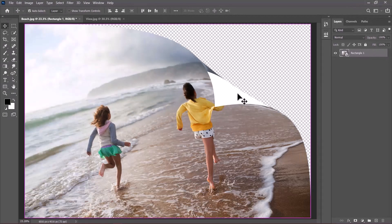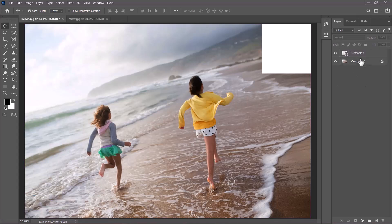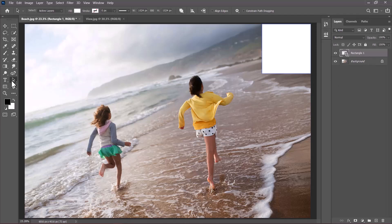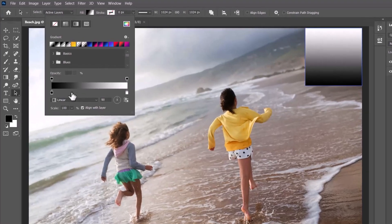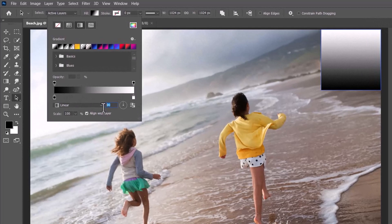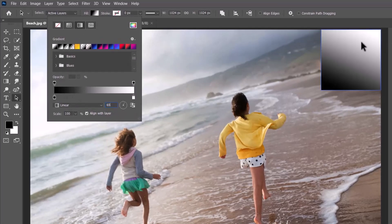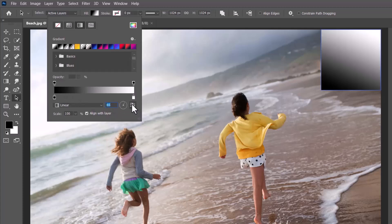I'm going to press ctrl plus Z several times to go back. Then with this shape selected, I'm going to switch to the path selection tool. Then I'll click on the field and choose gradient. Now I want the gradient to be black and white, but I want the direction to fall on 65 degrees, just like so. You can also click on this button to swap them.